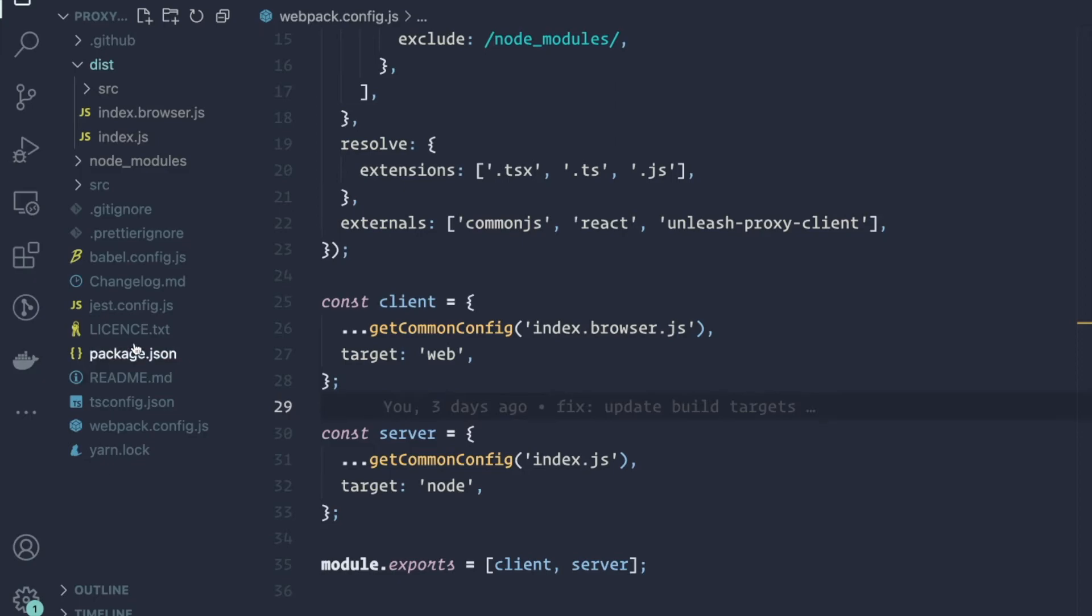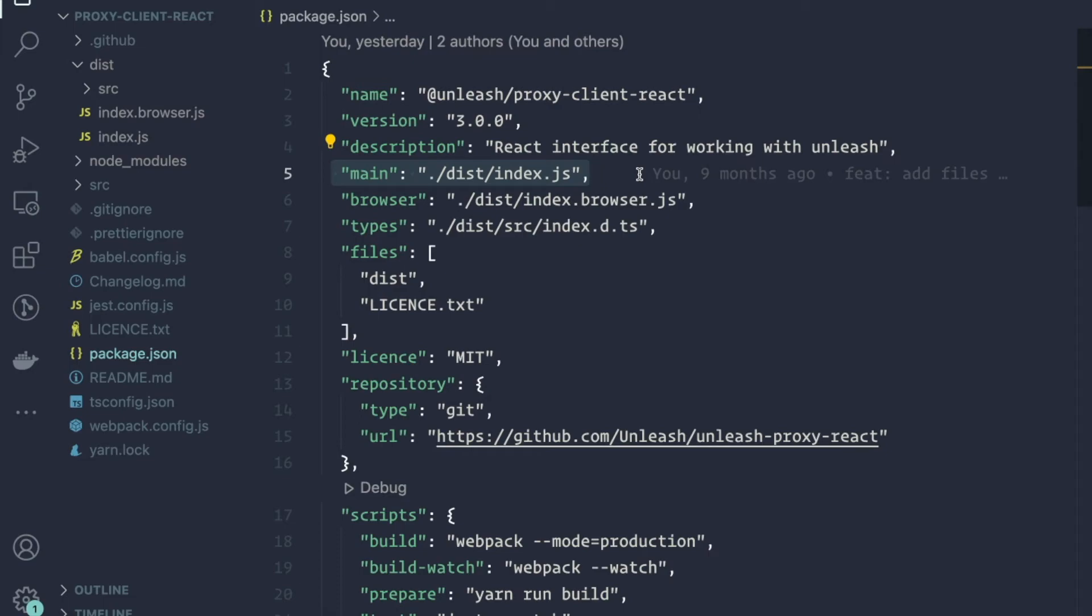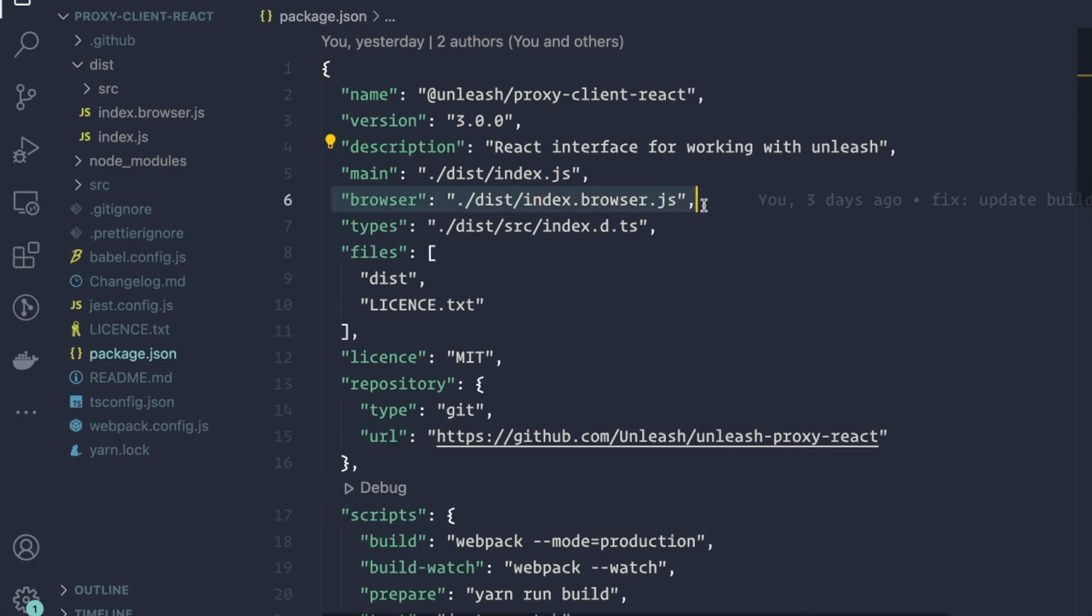So what we can do in the package.json file is that we can say that the main file, and here we default to the Node.js distribution. That's the default file that we are specifying for this package. And then we have this browser field.